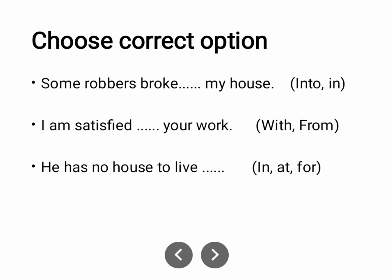'Some robbers broke into my house' — not 'in my house', but 'into my house', because they are inside. 'I am satisfied with your work' — again 'with', because we are dealing with one individual who is doing the work.